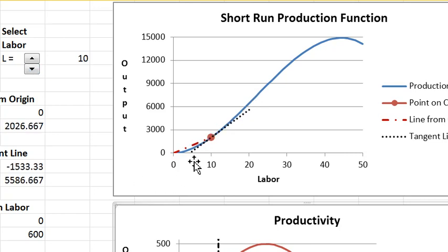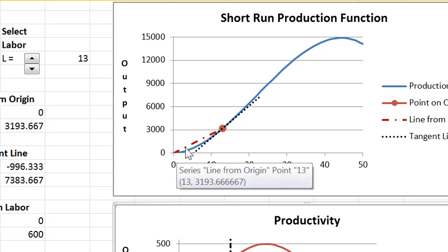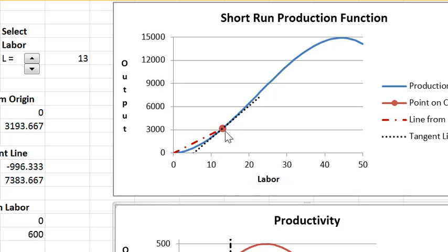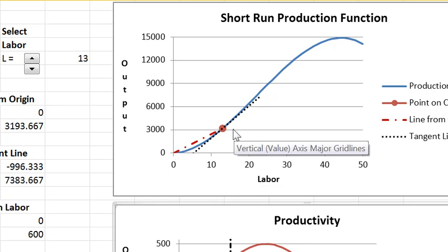At low levels of labor, output rises at an increasing rate. And what I mean by that, if you look at this line from the origin to the curve, the slope of this is the average product of labor or sometimes labor productivity.